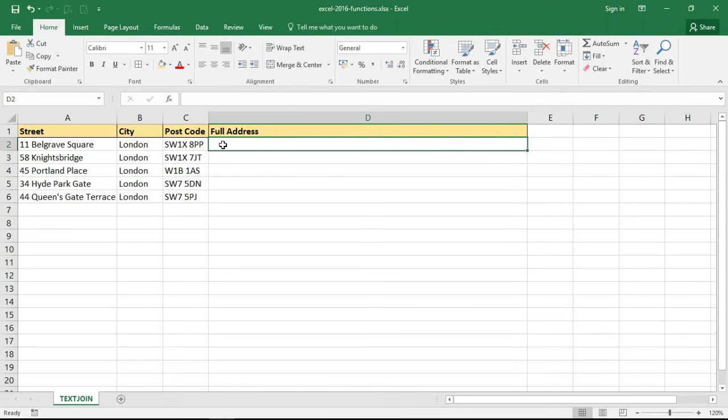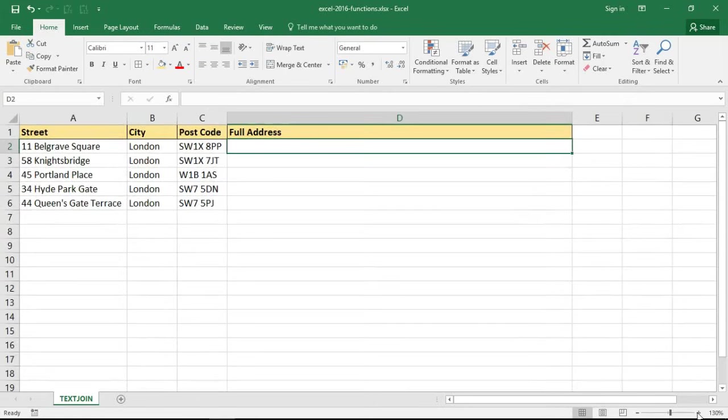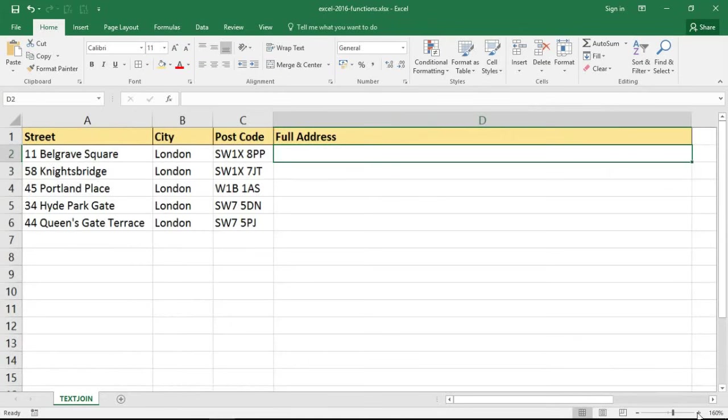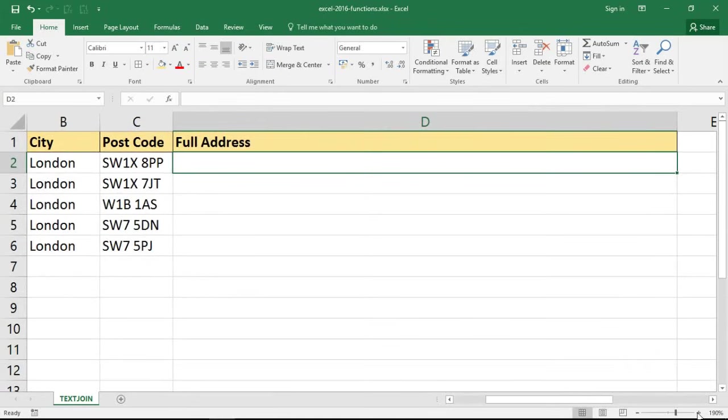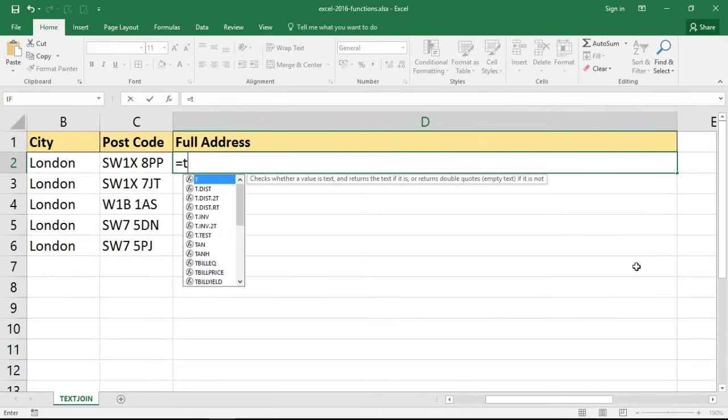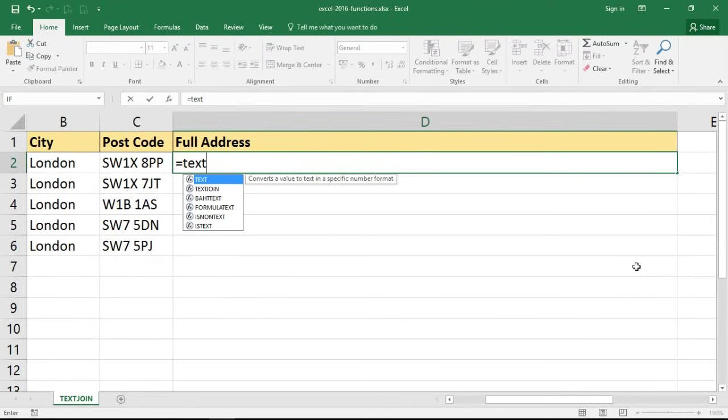Let me begin to type this function in cell D2. I'll zoom in a little bit more on this spreadsheet first so we can see what I'm writing on screen. It's going to be TEXTJOIN.